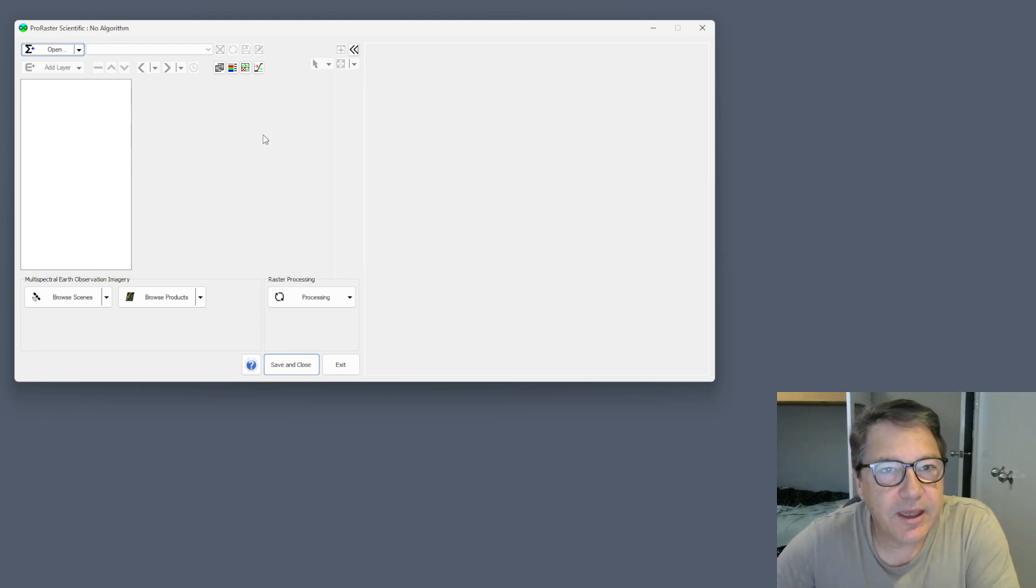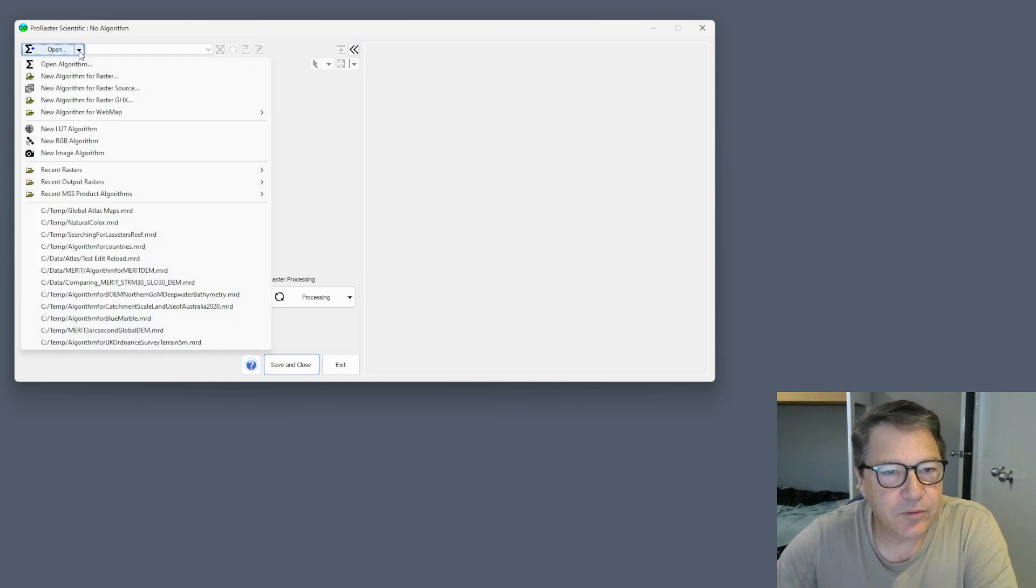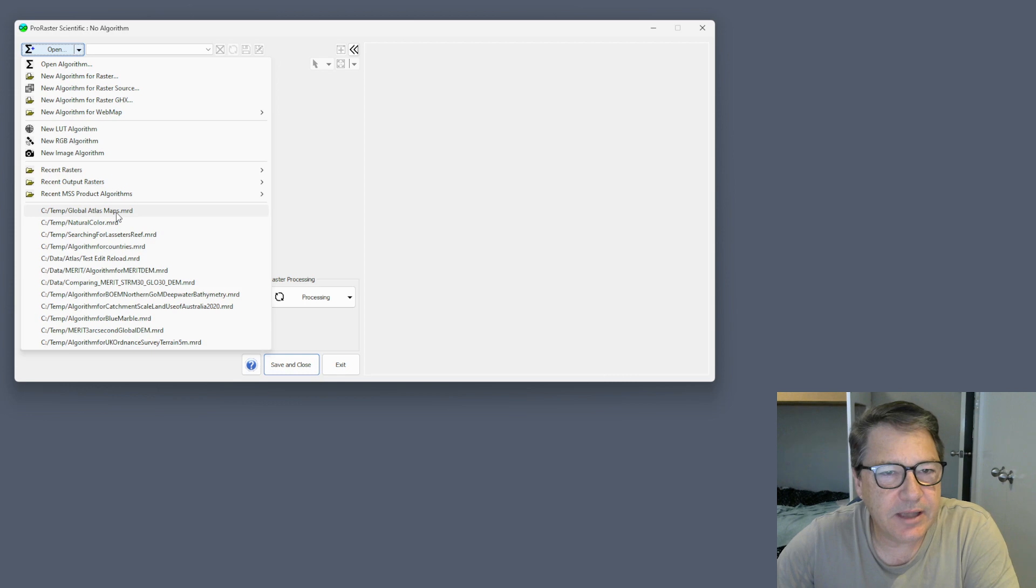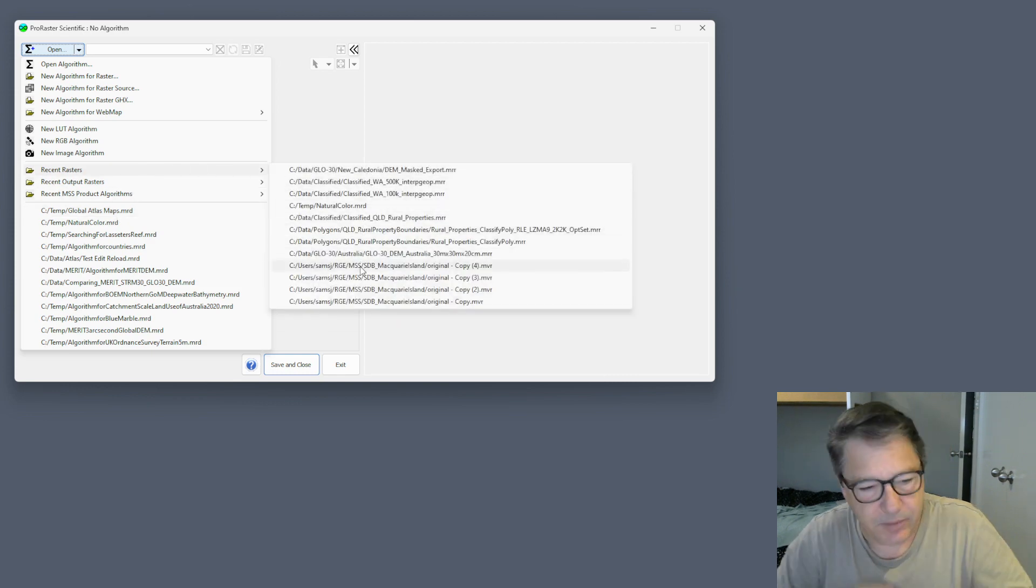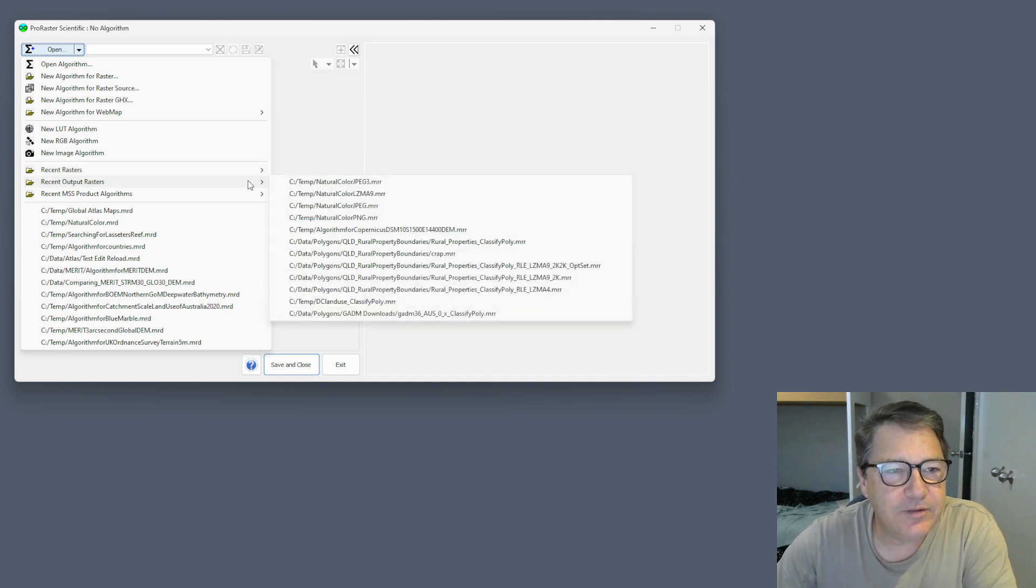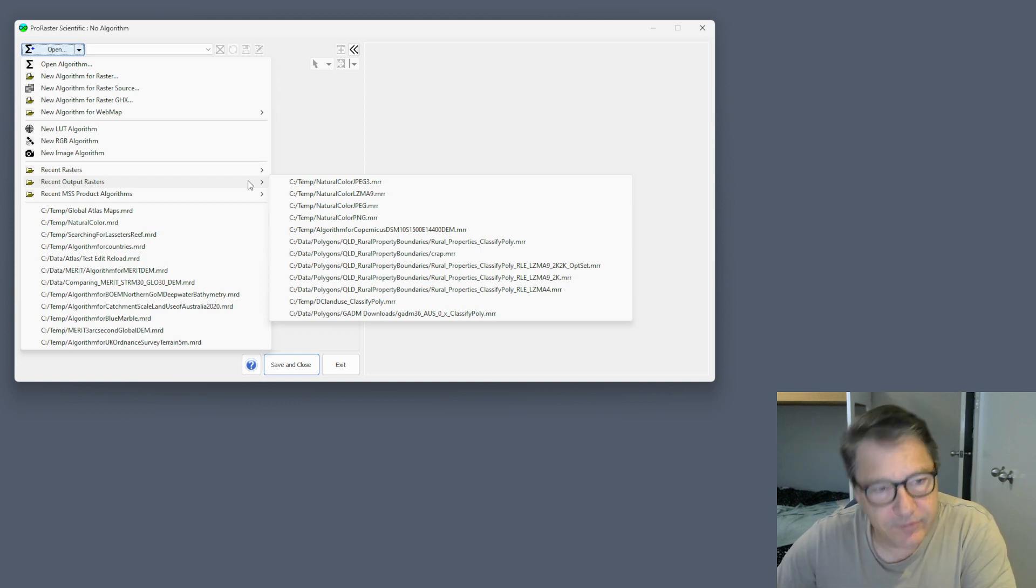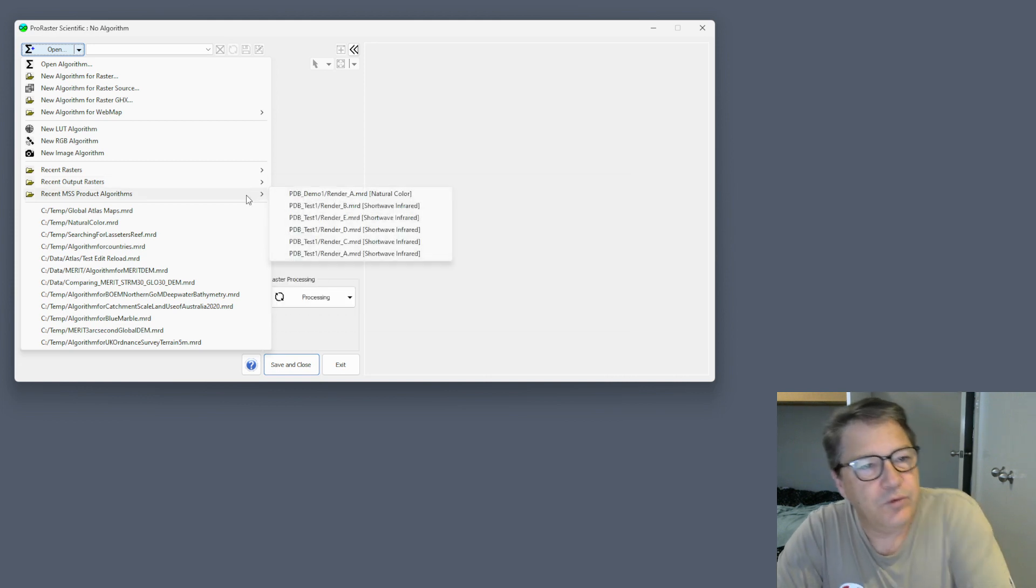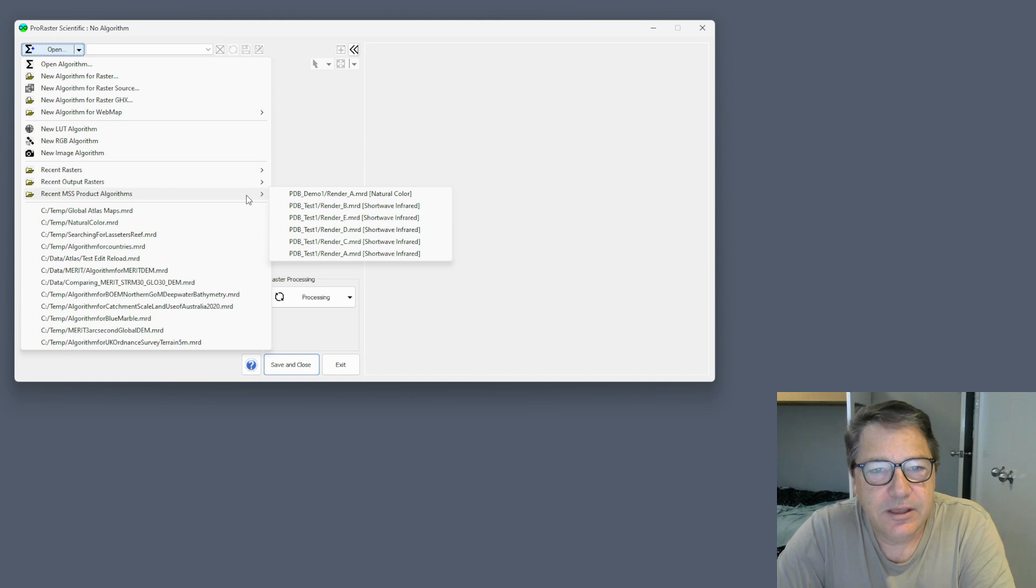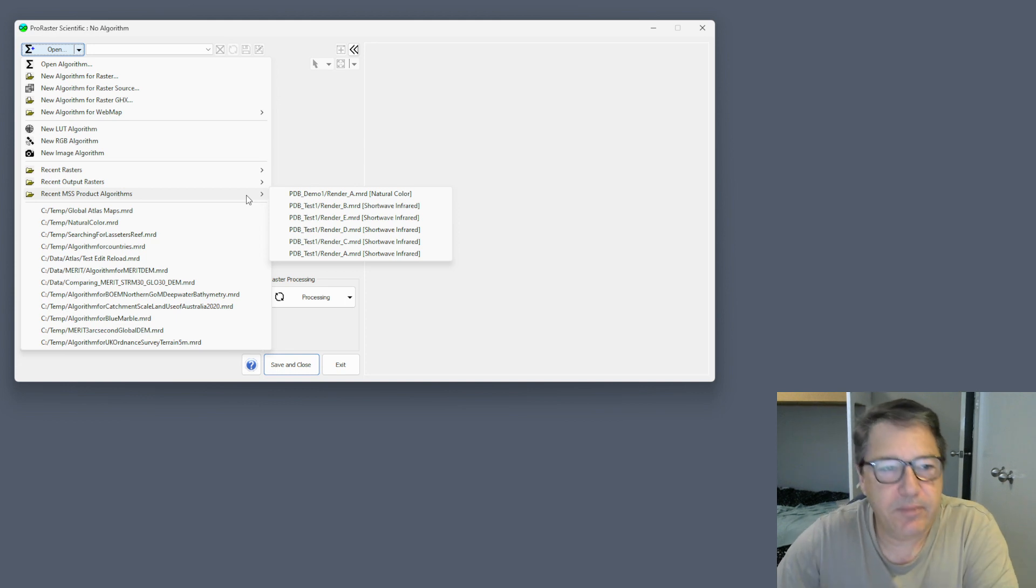Starting with the raster rendering interface. We've always had a list of the most recently accessed MRD files, which are your rendering algorithms. But we now remember rasters as well. We have a list of recent rasters you've accessed, recent output rasters generated from processing operations, and recent multispectral satellite product algorithms pushed from the product editor into the rendering interface.